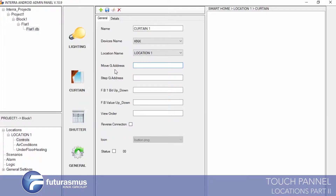Value 1 indicates which position the curtain is stopped at — for example, 100% or 50% position. We will see this percentage. Now we will define this address.